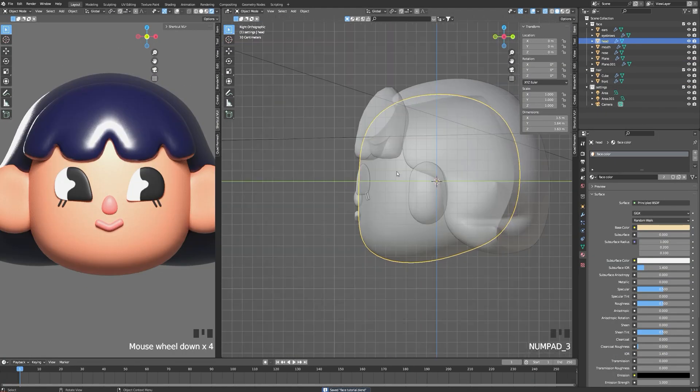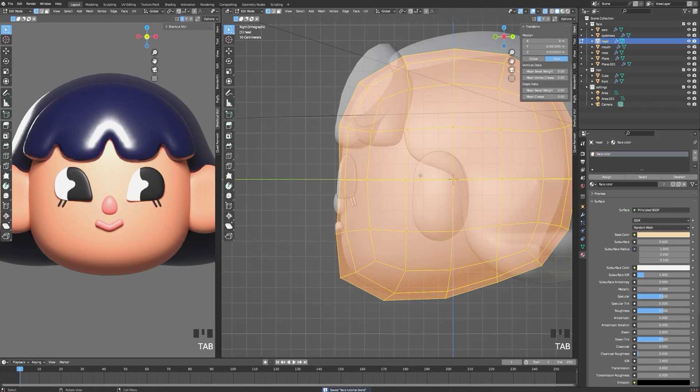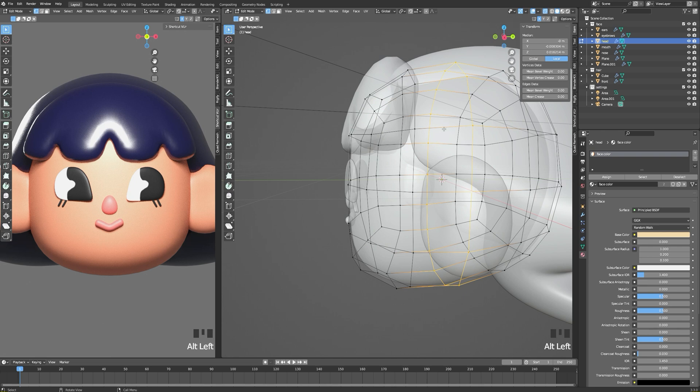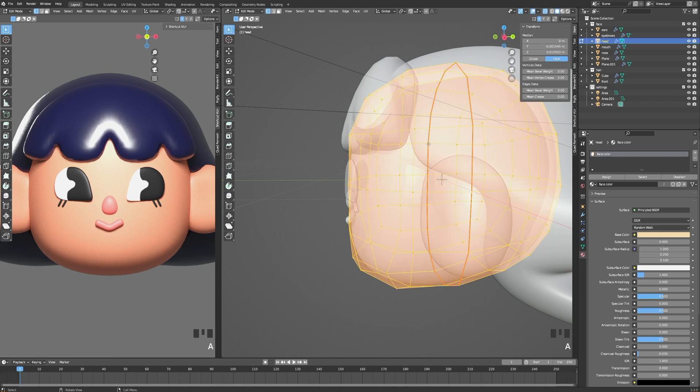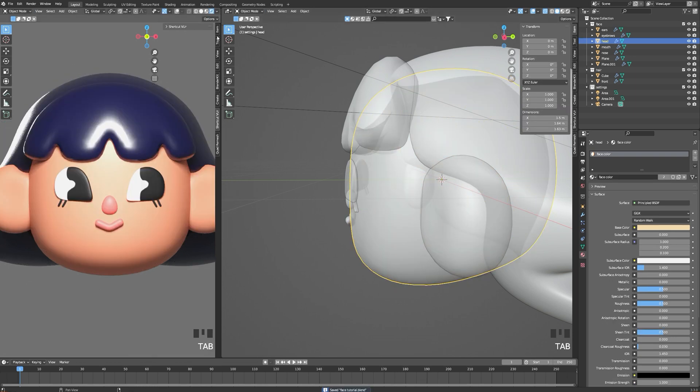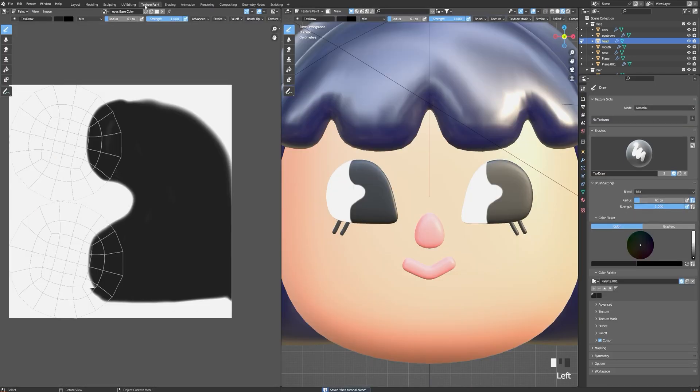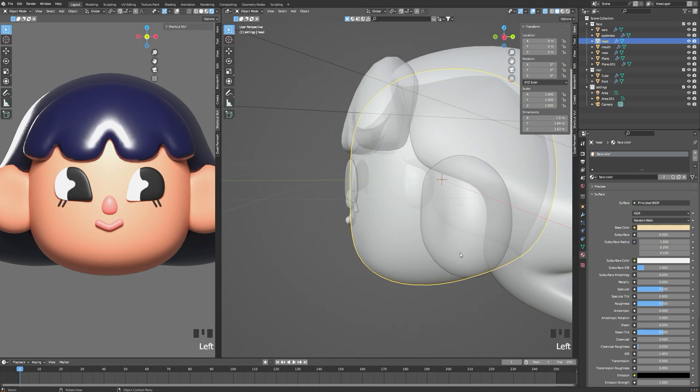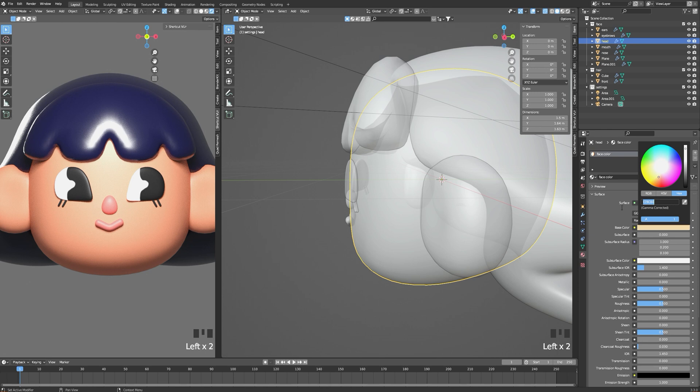Now we're going to use the same method for the face. In edit mode, I choose a vertex in the center of my head and mark it as a seam. Then I select my whole head and unwrap it. I create a new texture slot using the color of the skin that we chose earlier. And now I can add blush on the cheeks.